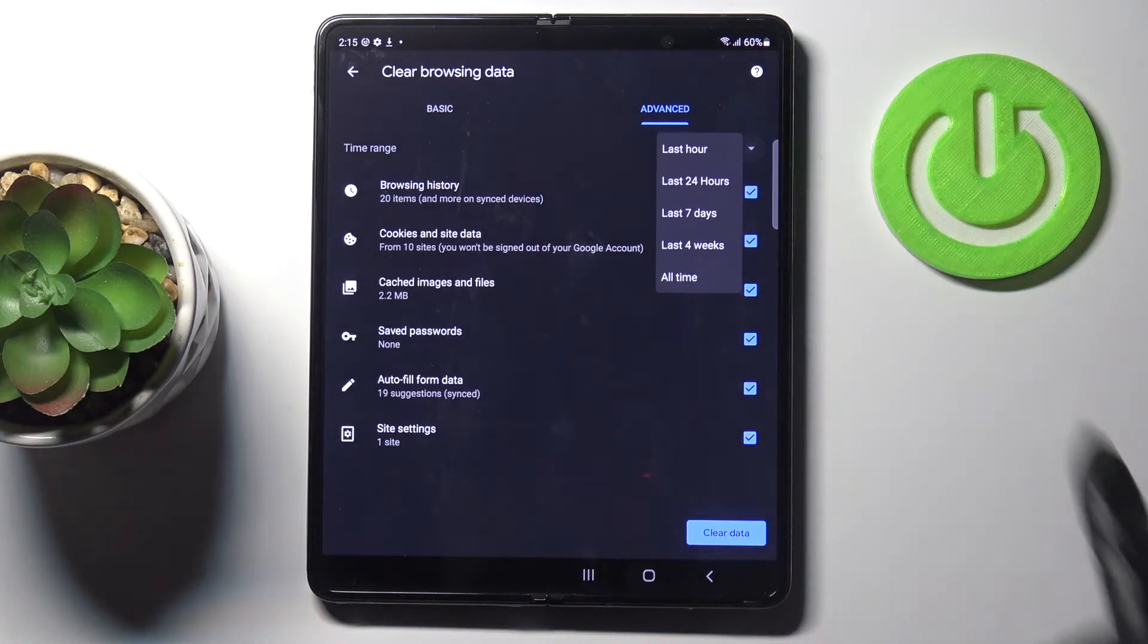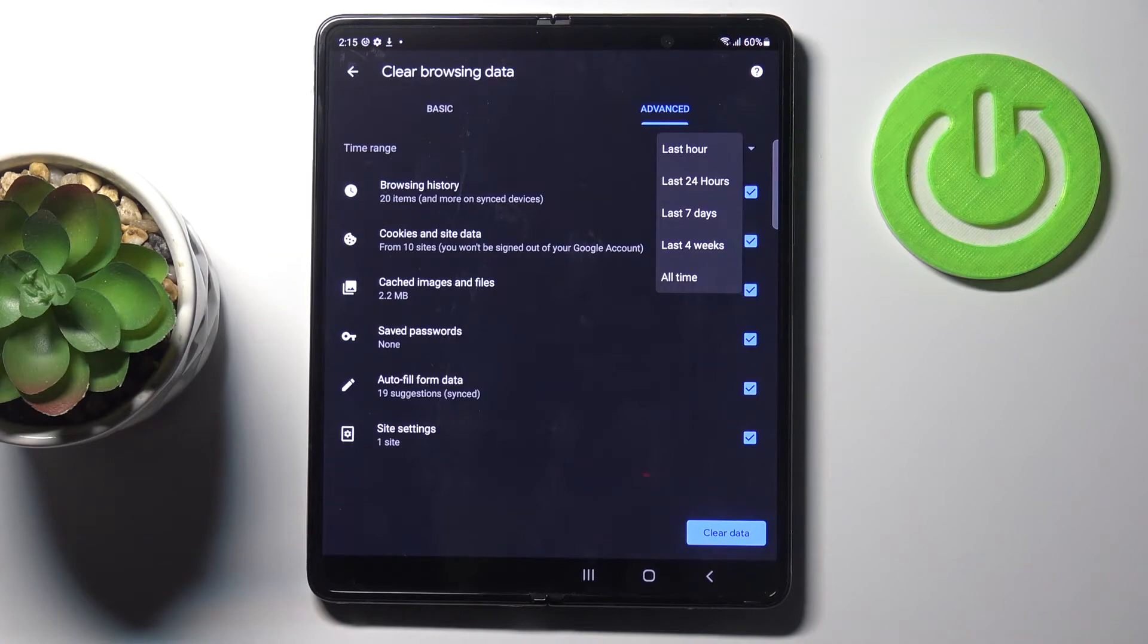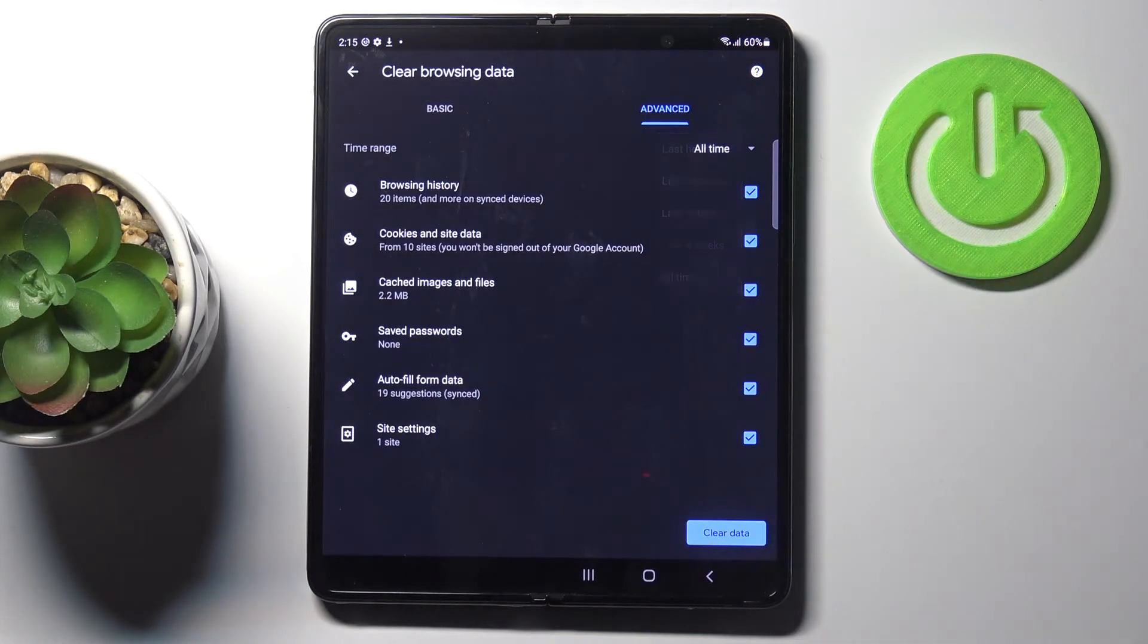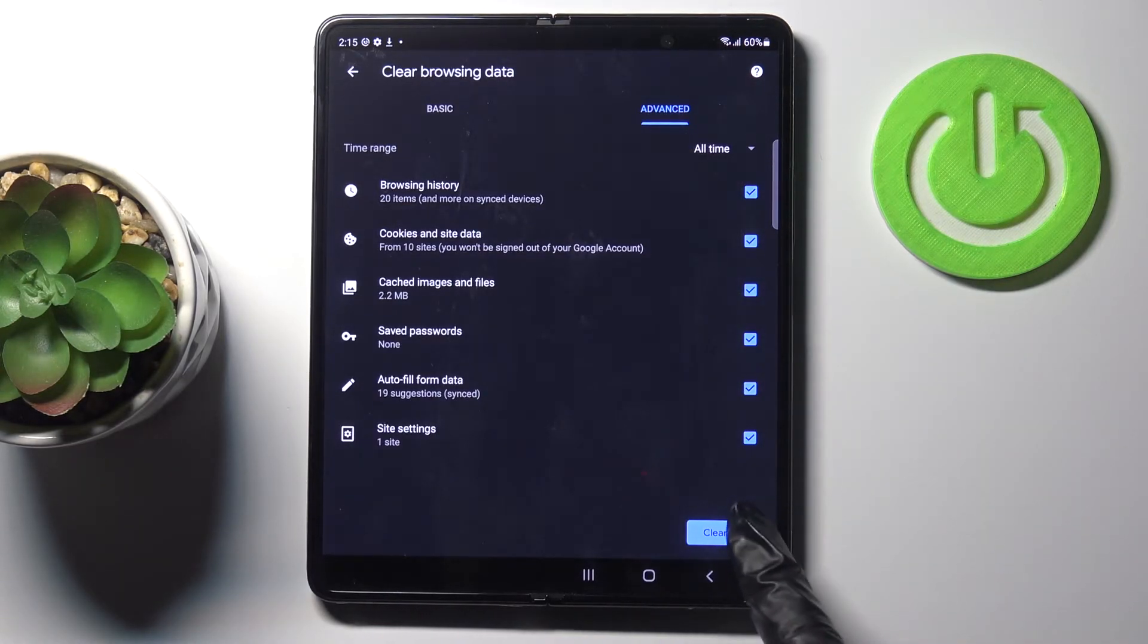Finally, you need to pick the time range. Just click here and decide if you want to remove data from last hour, last day, last seven days, four weeks, or all time. As I want to perform a full cleanup, I will pick all time and then click on Clear Data. Tap on Clear.